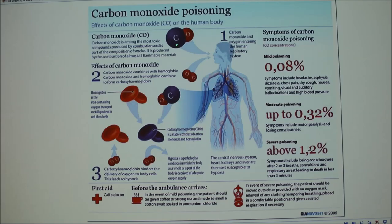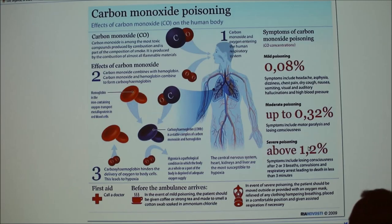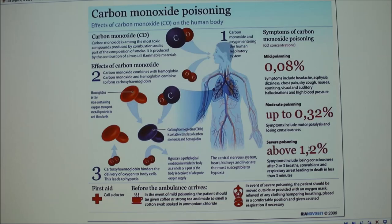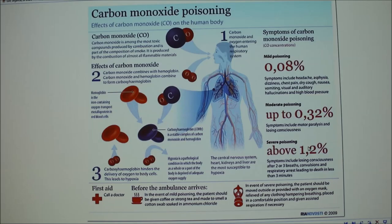Carbon monoxide binds to hemoglobin 200 times more strongly than oxygen — it has 200 times the affinity. When it binds, it doesn't want to leave; that's one of the problems. This poison actually has an antidote. The antidote for carbon monoxide poisoning is a hyperbaric chamber — a confined area flushed with pure oxygen under pressure. You're trying to battle off the carbon monoxide and get oxygen to the tissues. Hyperbaric chambers are also used for wound healing and for starving anaerobic bacteria in surgical incisions.